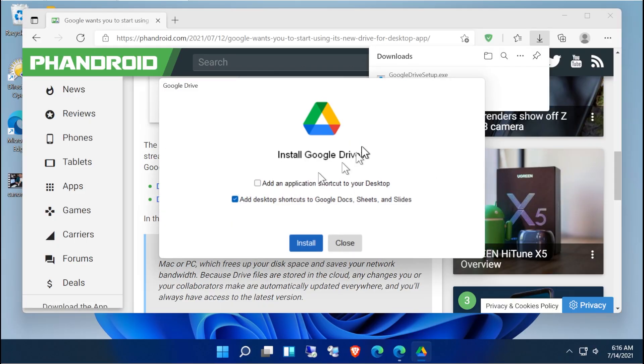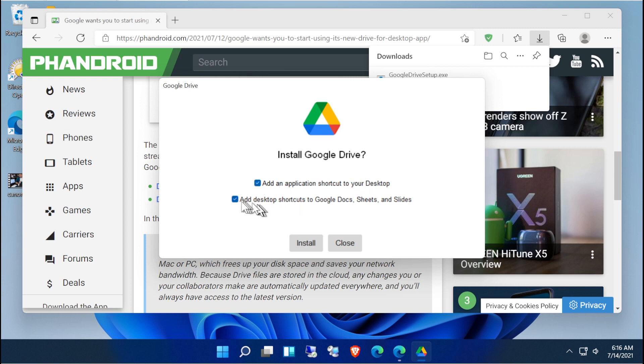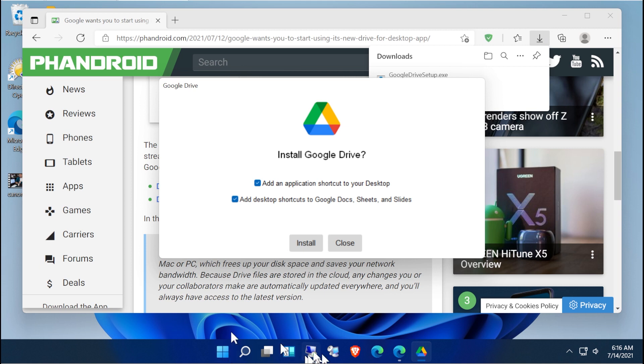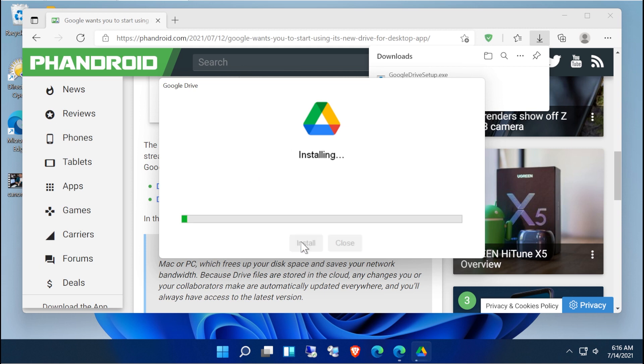So when you install, you can add the application shortcut to your desktop, which we'll go ahead and do, and then there's desktop shortcuts to Docs, Sheets, and Slides. We'll go ahead and do that. I don't have it on my machine at home, but in my virtual machine here, which you can see is running Windows 11 just for a little bit of fun. Windows 11 is not required to use this Google Drive for desktop. I'm just using it because it happened to be a VM that I had handy.